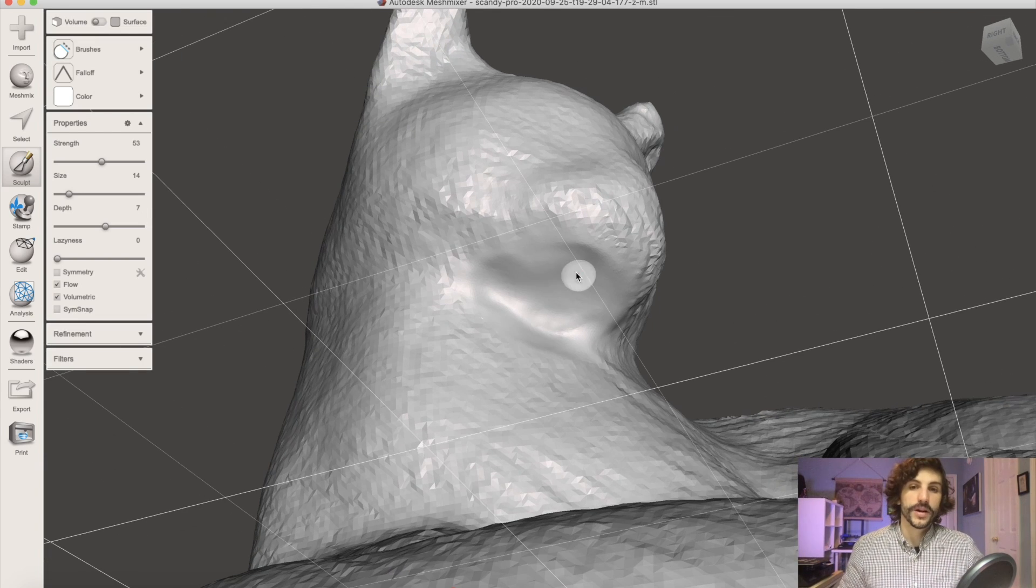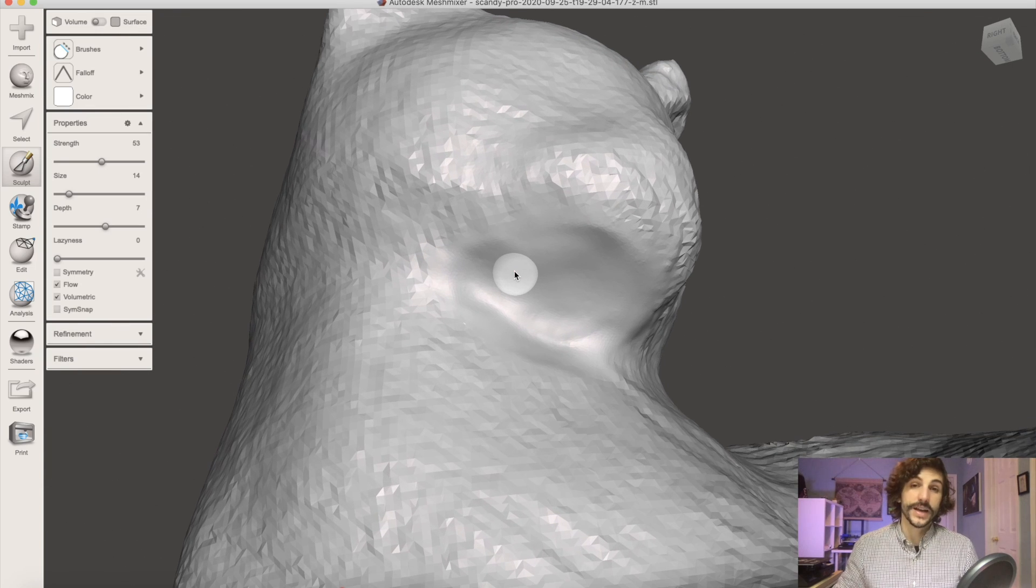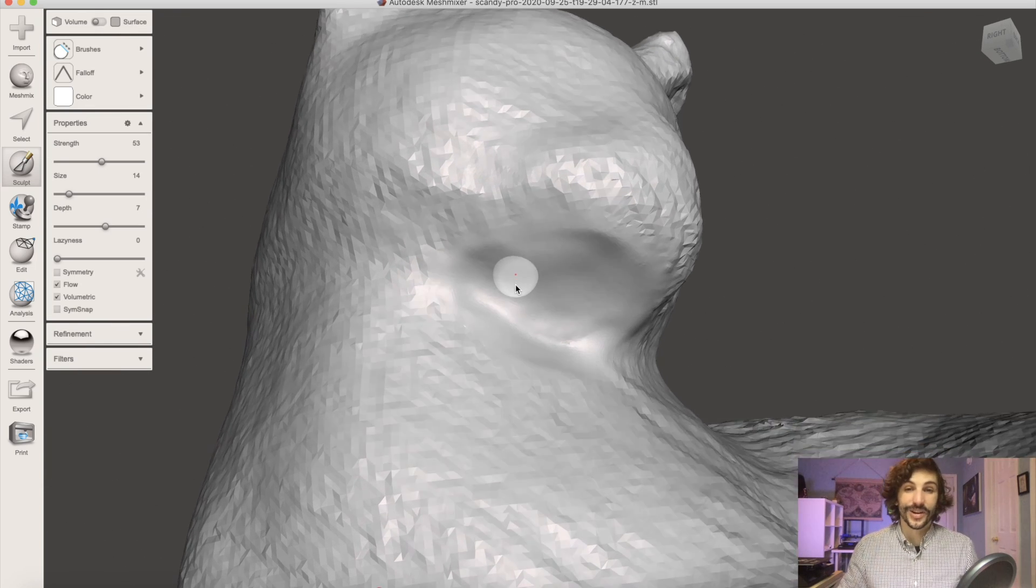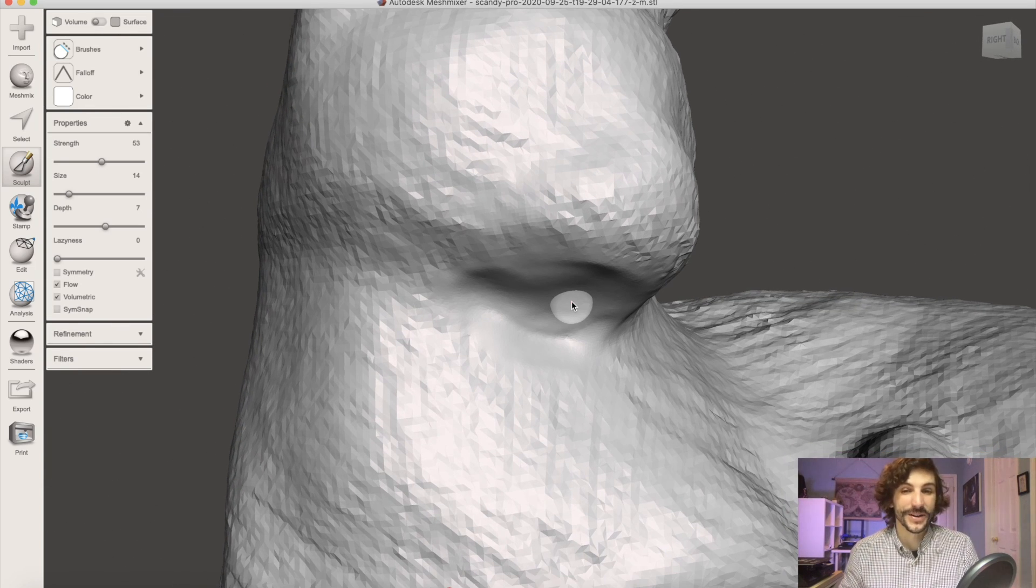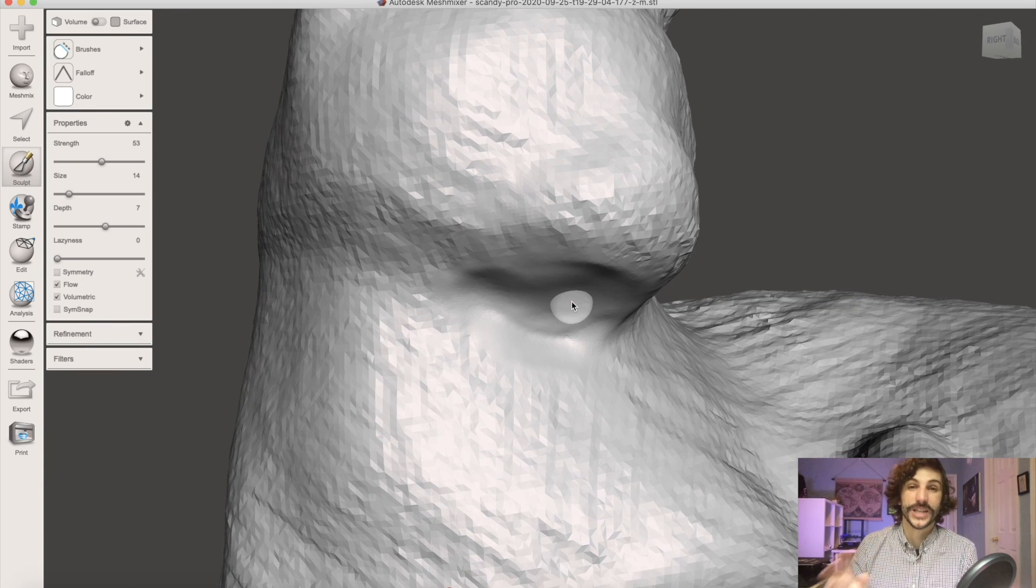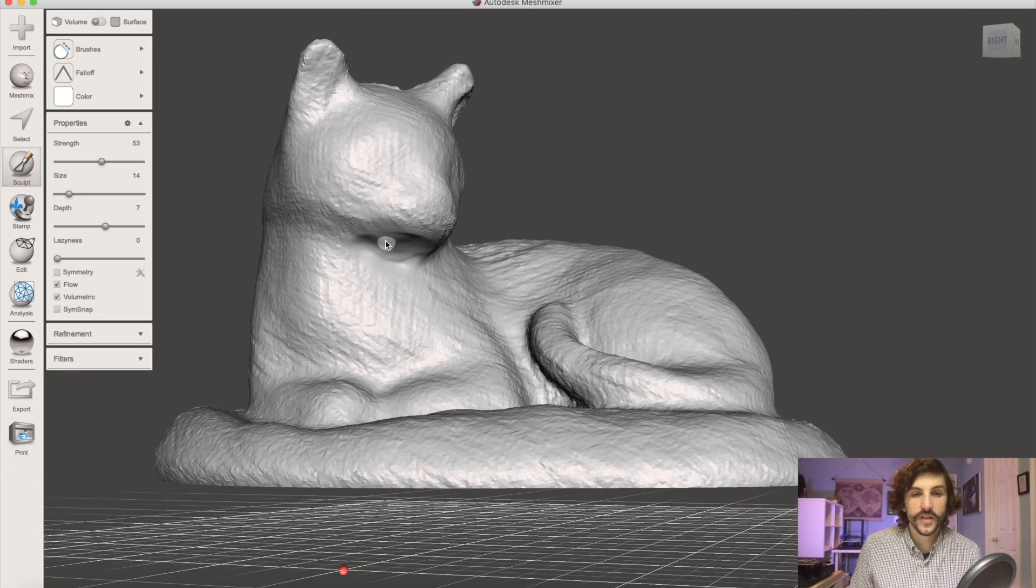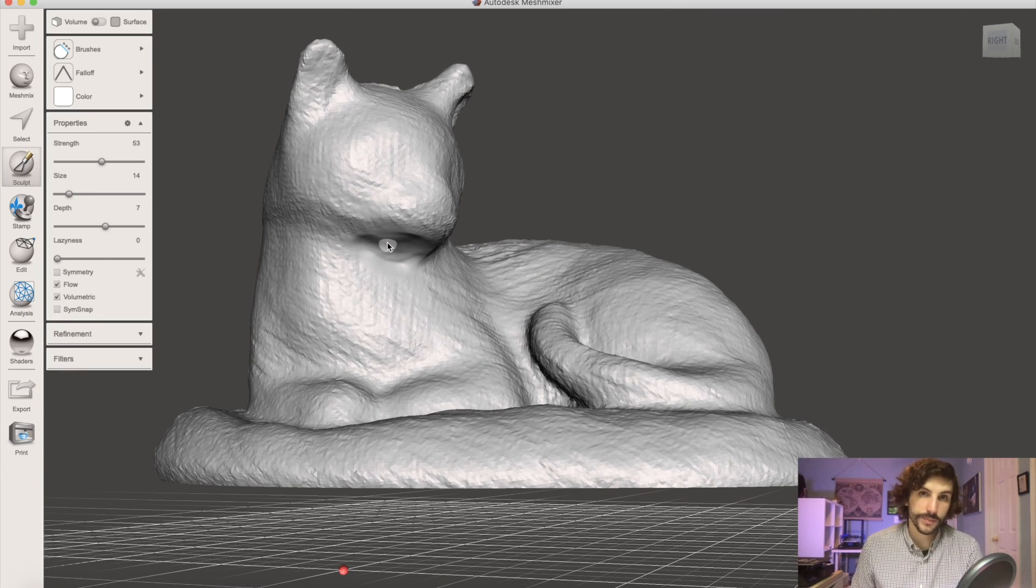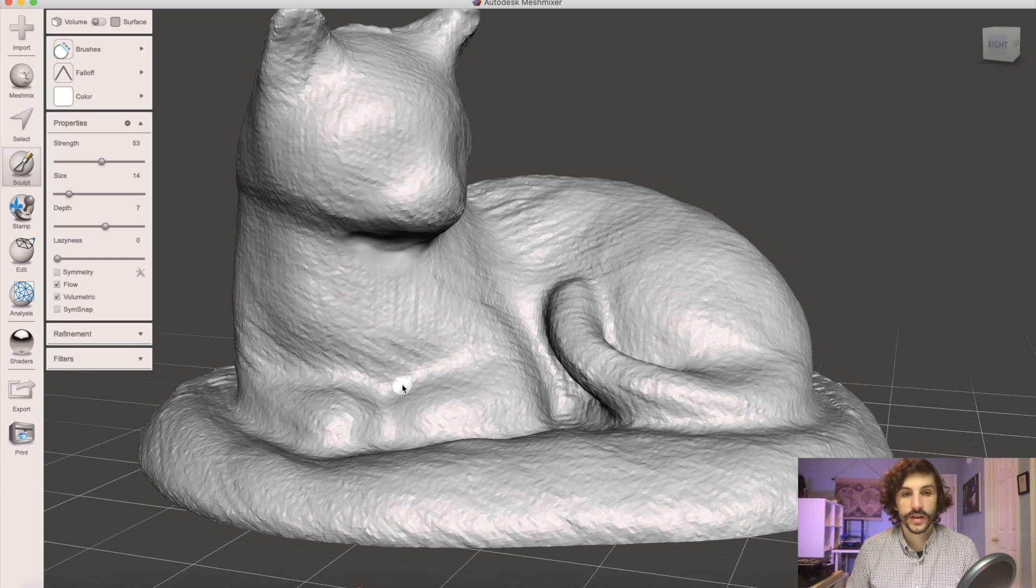Once we've finished with that process we've got a smoothed out area here. I am definitely not a sculptor so this can be done a lot better and especially if you have a little bit more time to dedicate to it. So once we get to this point the model is looking pretty good. We can do any last detailing we want to do before we run the smooth.